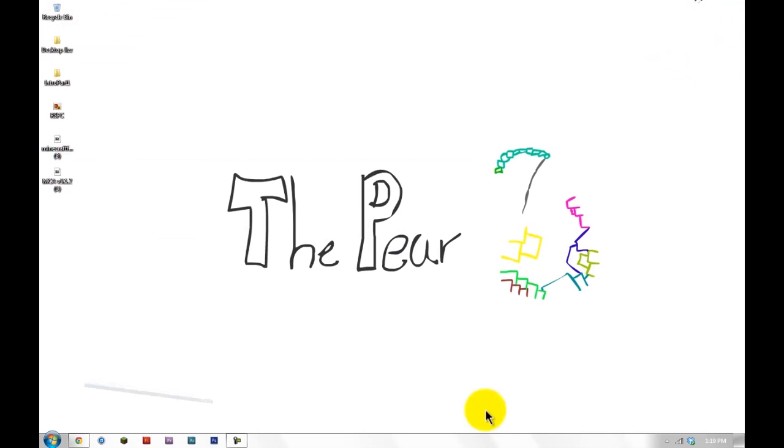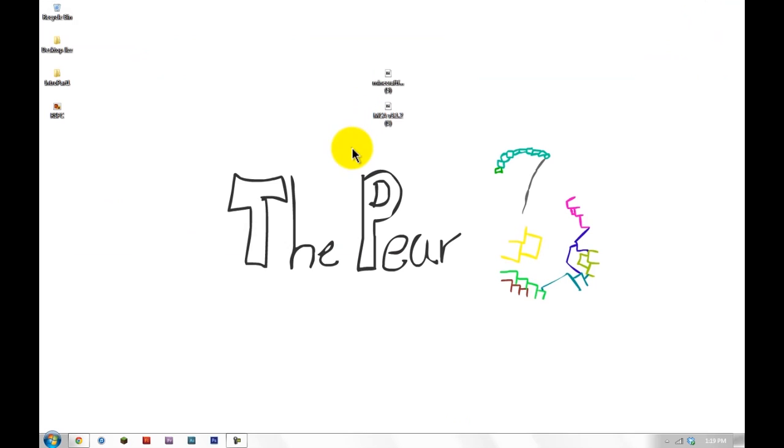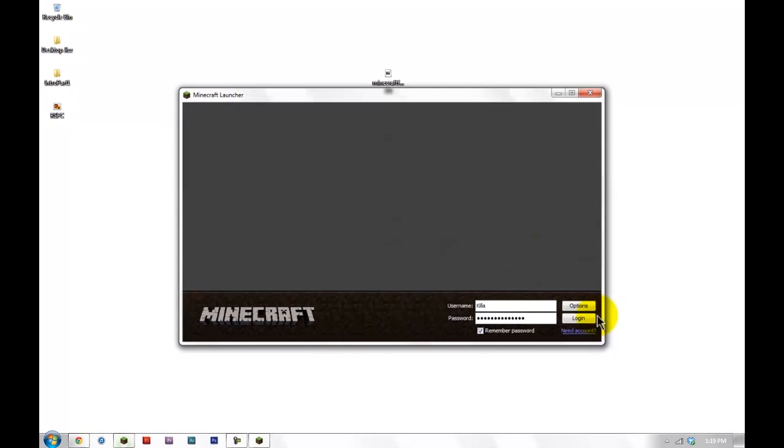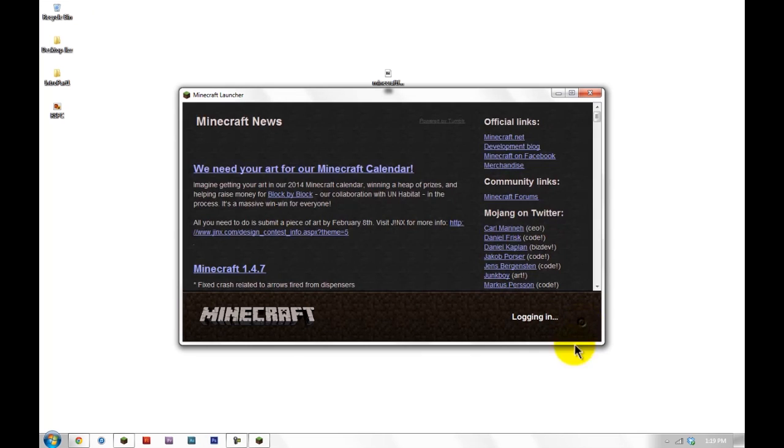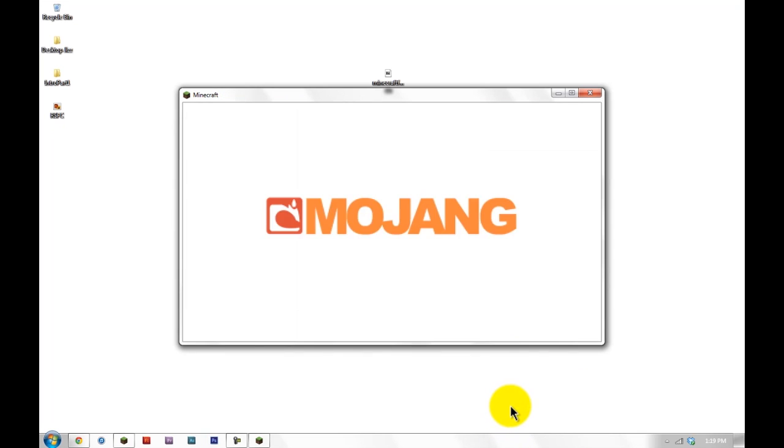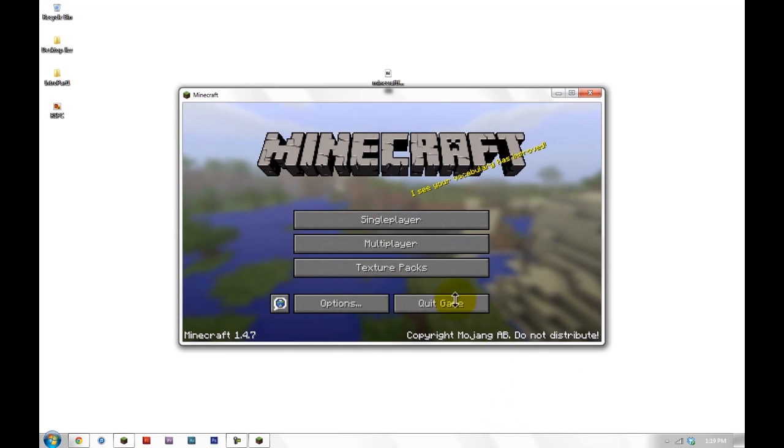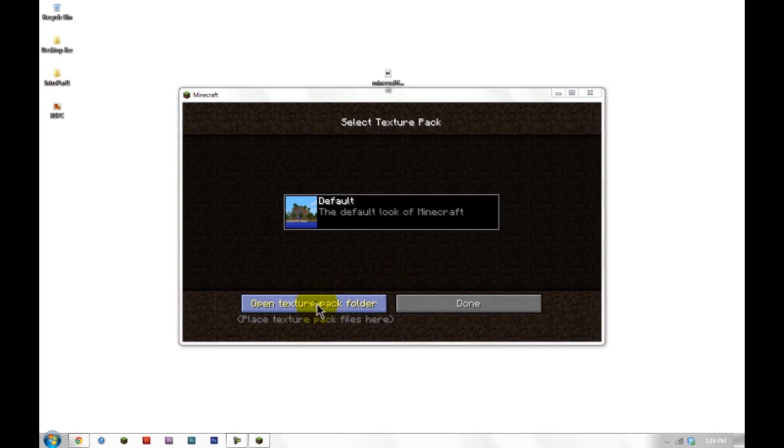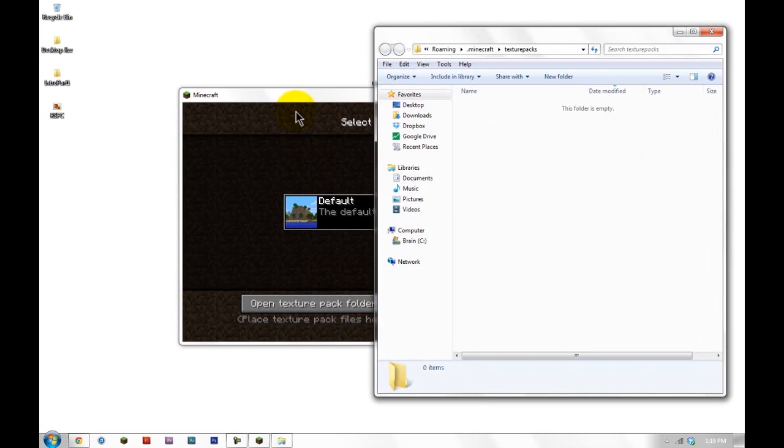Alright. So now let's minimize that. We don't need that anymore. Here are the two files we should have gotten. Minecraft Forge Universal and Minecraft V3 1.2 which is the Minecraft Comes Alive. So boot Minecraft, log in, click Texture Packs, click Open Texture Packs Folder.